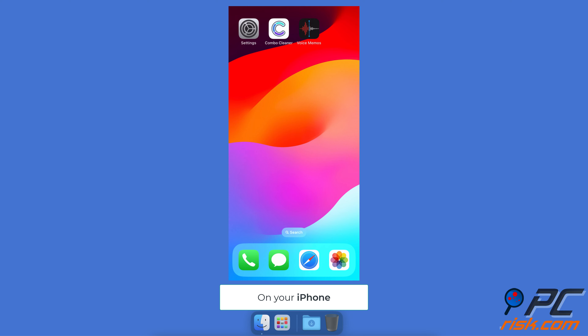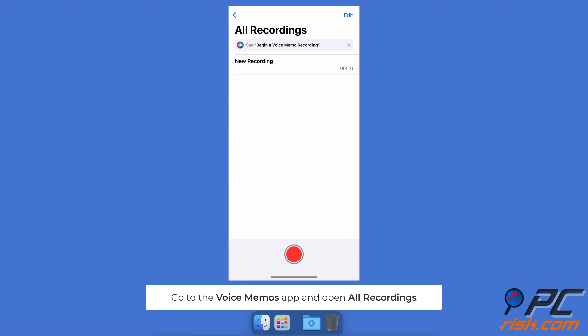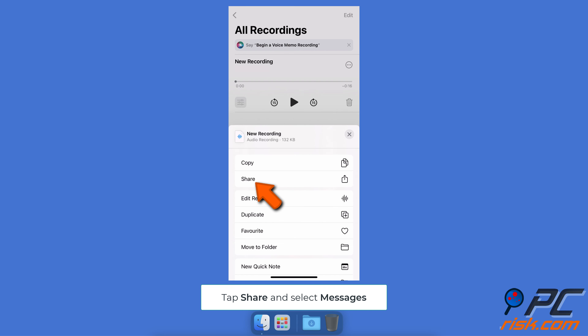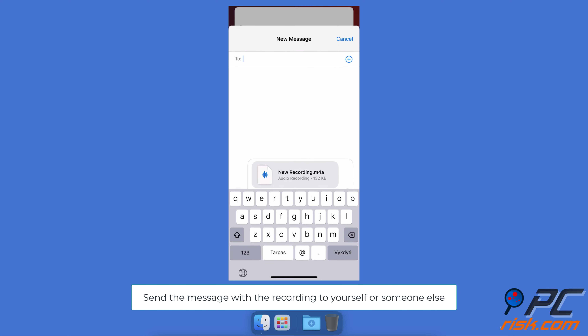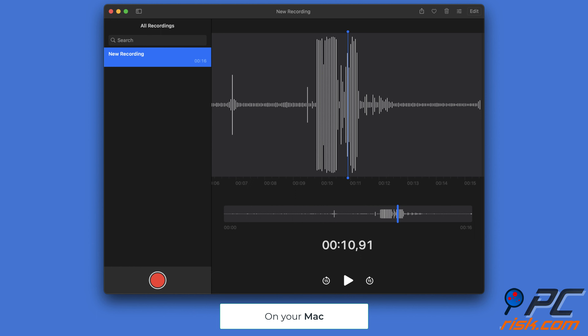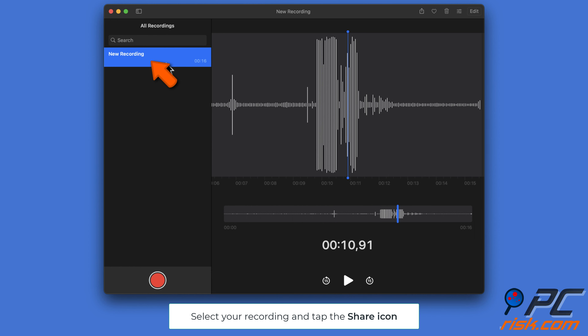To send using messaging apps on your iPhone, go to the Voice Memos app and open All Recordings. Select the recording, tap the three-dot button, tap Share, select the messaging app, and choose yourself or another recipient. On Mac, open the Voice Memos app, select your recording, and tap the share icon.